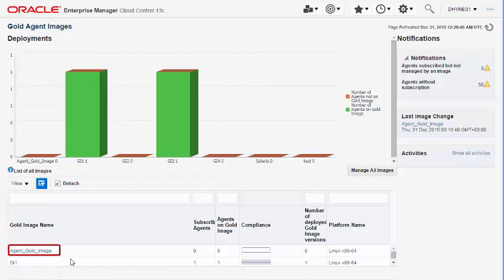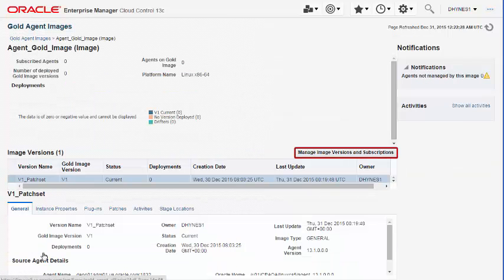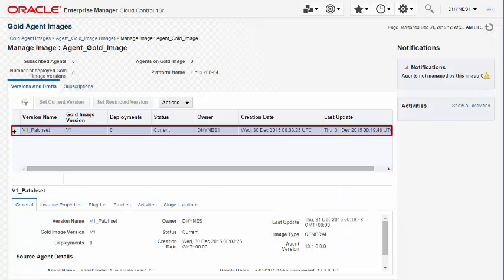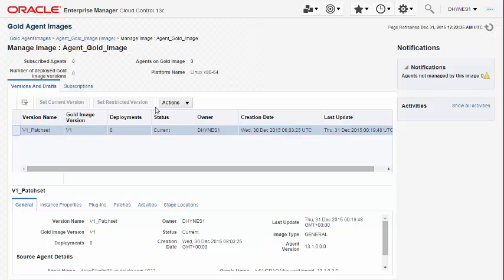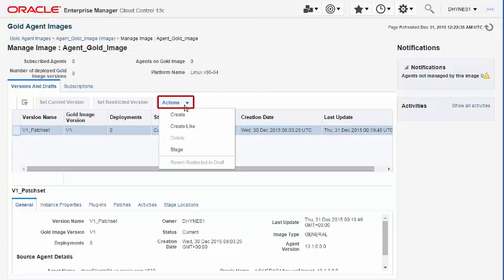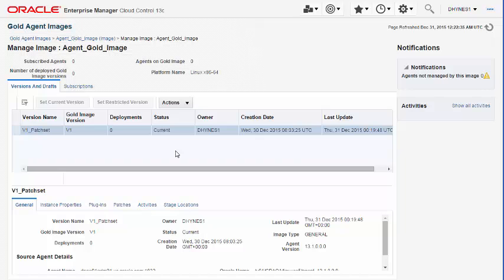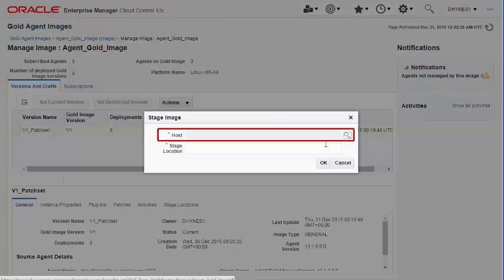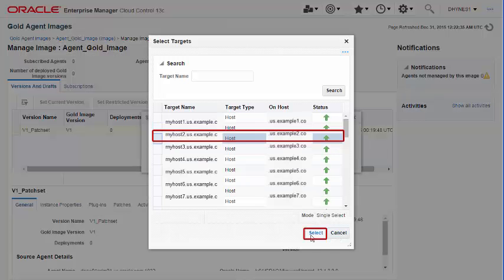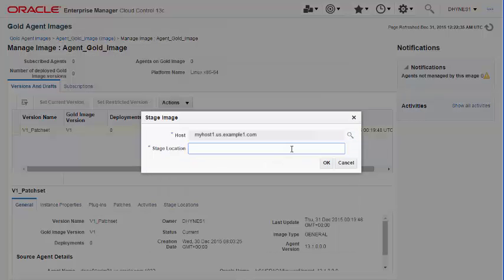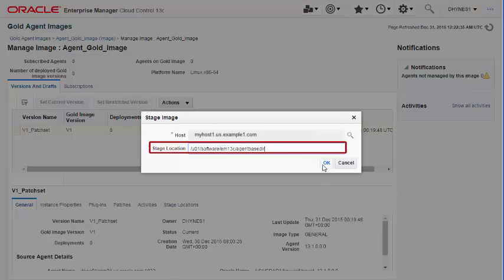Staging an Agent Gold Image Version: To stage an Agent Gold Image version, navigate to the Gold Agent Images page and select the desired Agent Gold Image. Navigate to the Manage Image Agent Gold Image page, select the desired Gold Image version and stage it. Specify the target host name and the stage location to stage the Agent Gold Image version.